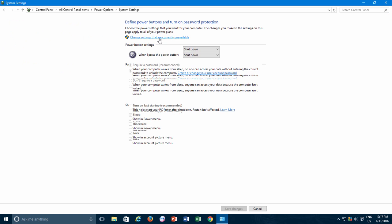Under Shutdown Settings, make sure Turn On Fast Startup is enabled, and if it is not already, then make a check mark and apply the changes.